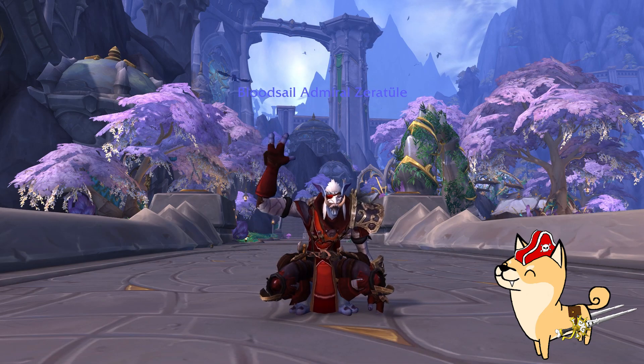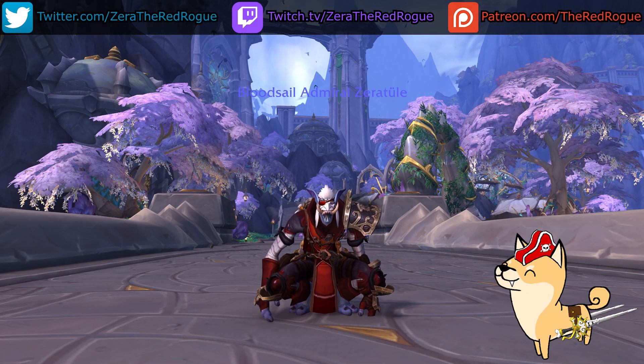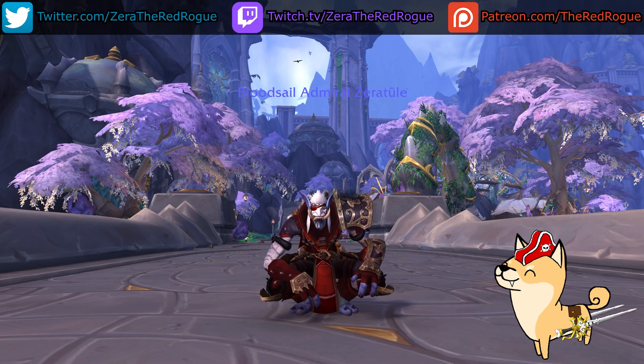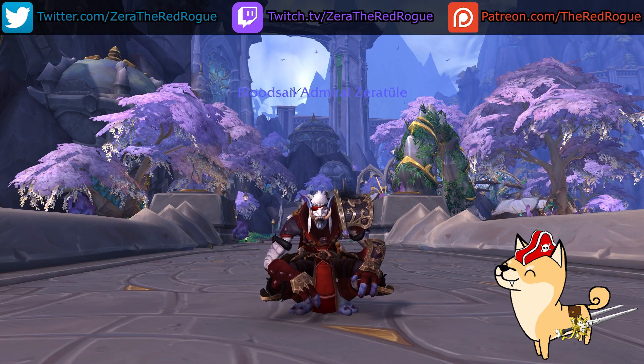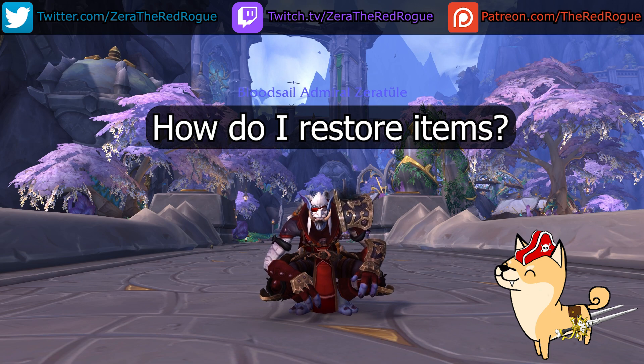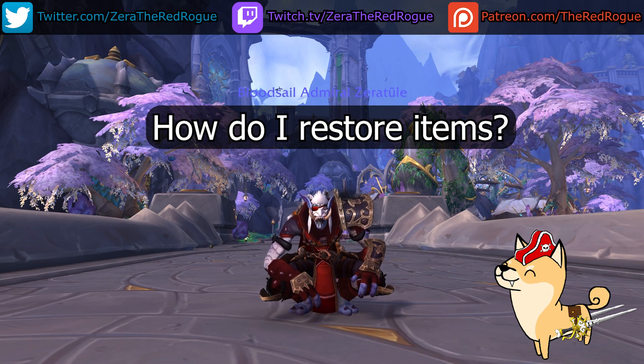What's going on guys, this is the Red Rogue and I hope you're all doing well today. A question that I've had come up recently, quite a few times, is restoring items that you've previously destroyed, vendored, or disenchanted.